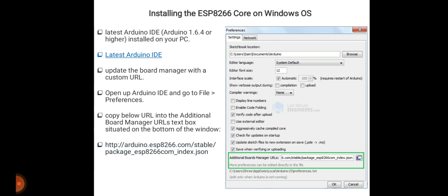To begin, we need to update the board manager with a custom URL. First, open Arduino IDE and go to File, then Preferences. Then copy the below URL into the Additional Board Manager URLs text box situated on the bottom of the window. Here you can see in the figure the Additional Board Manager URLs window is open with a green box. This is the URL: http://arduino.esp8266.com/stable/package_esp8266com_index.json. Copy this URL into this box.